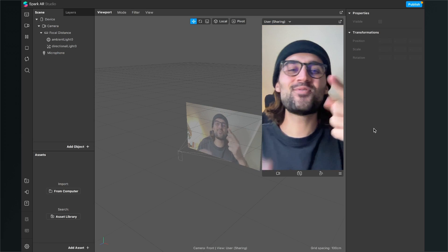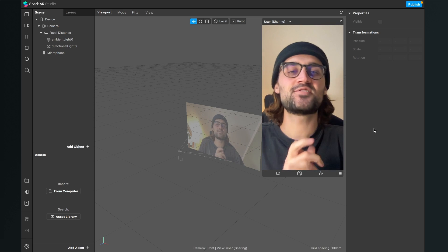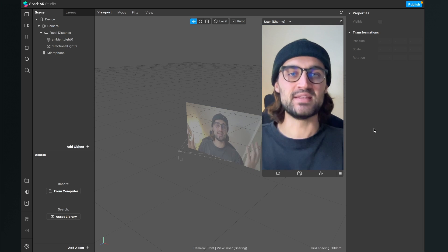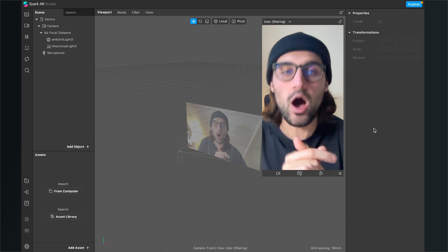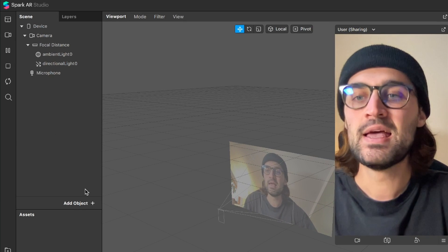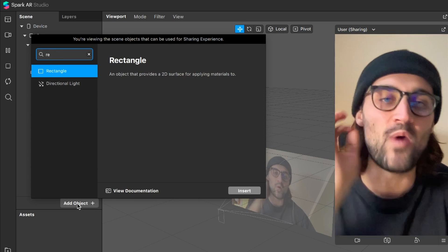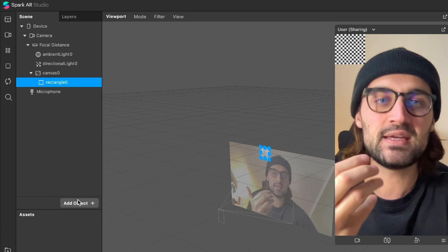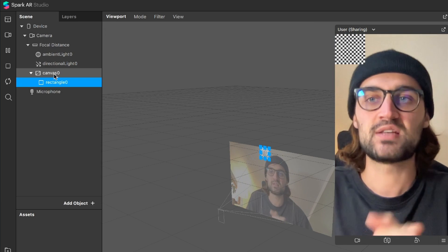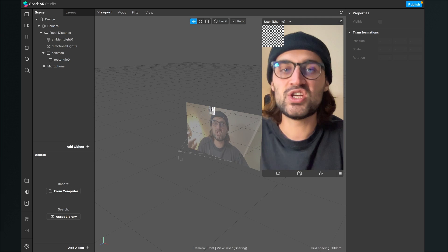So let's create a moveable object here in the Spark AR Studio so we can move around the object by tapping on the screen. At first we need our object in our scene, so we go to our scene panel, click on Add Object, and now we will insert a Rectangle object. This will automatically also generate a Canvas object for us.